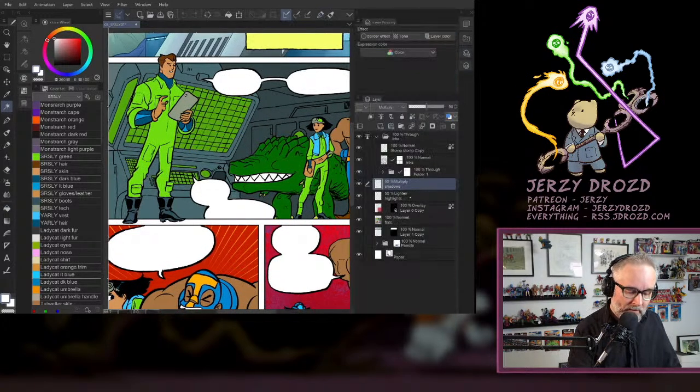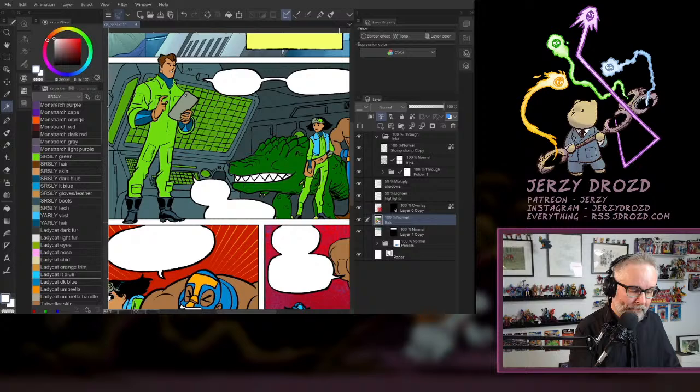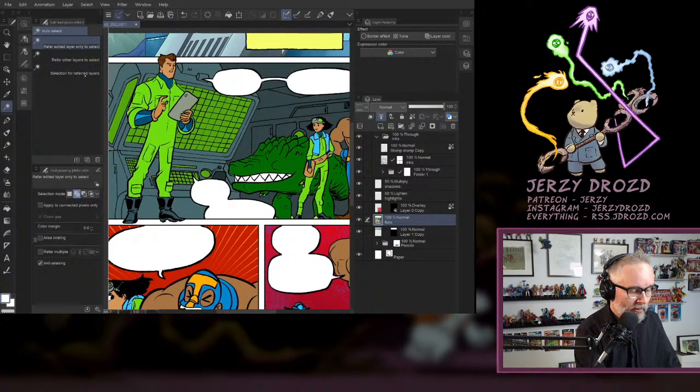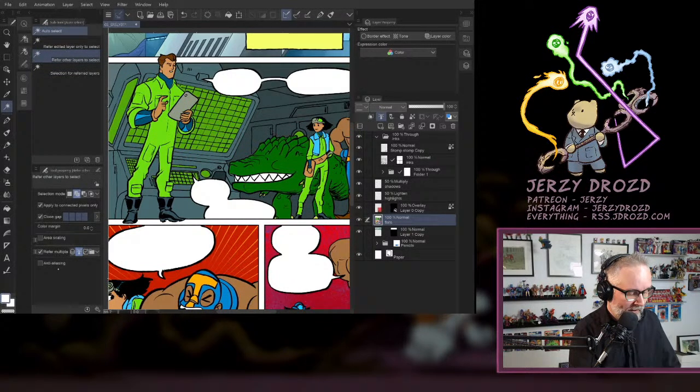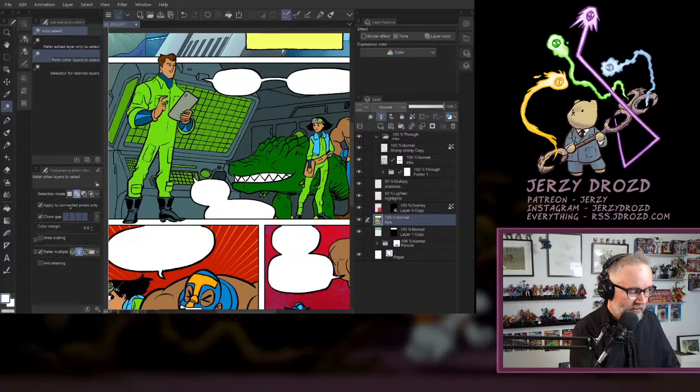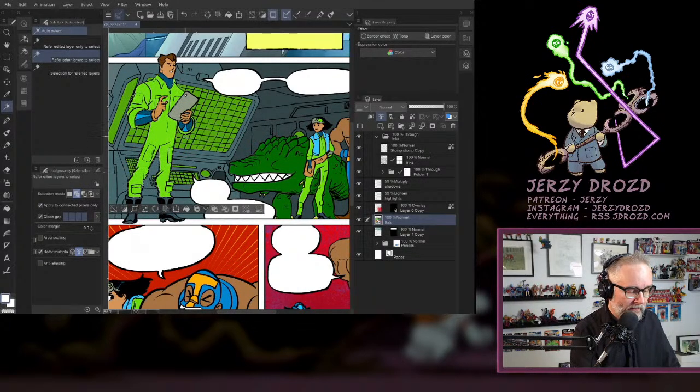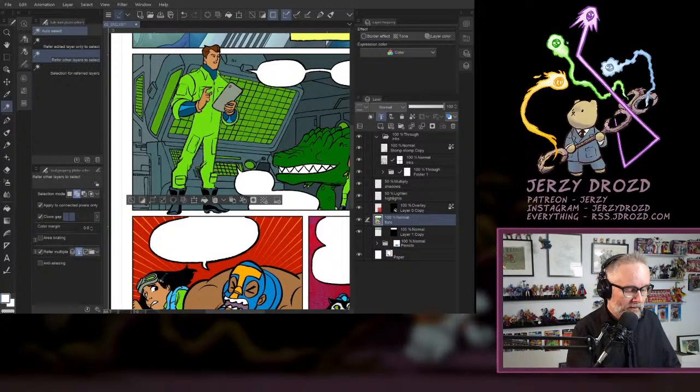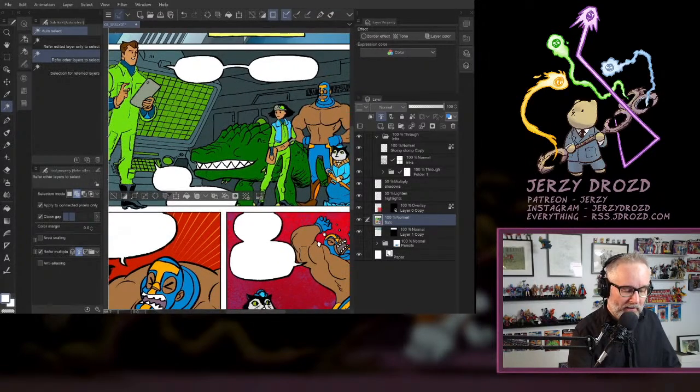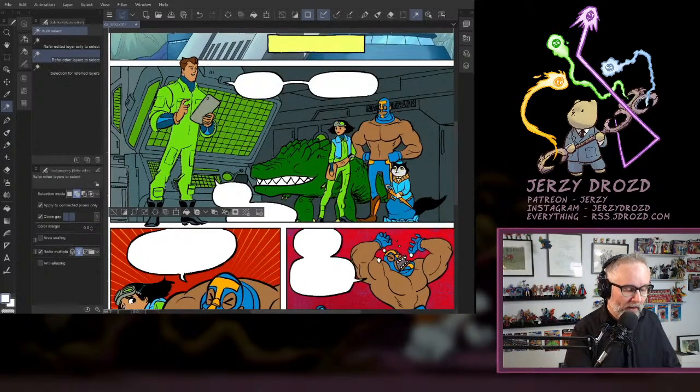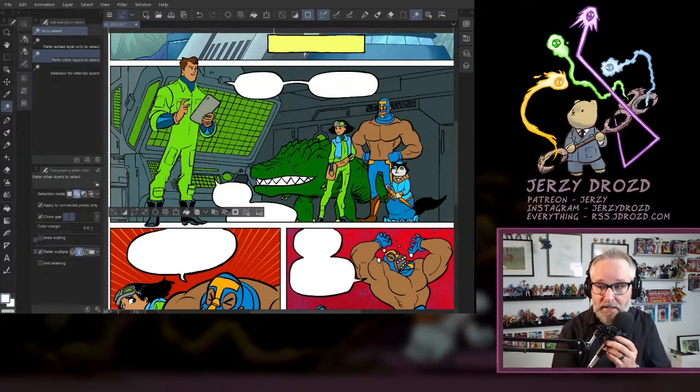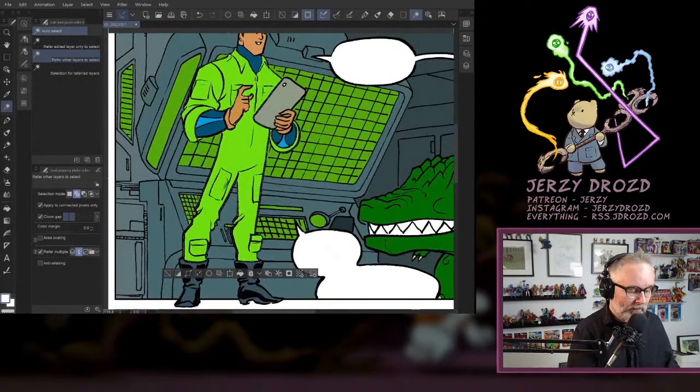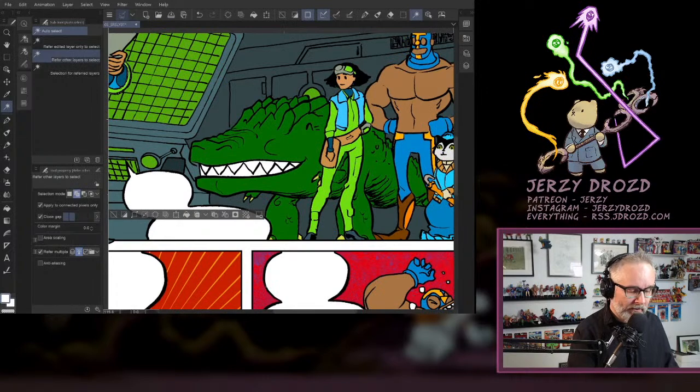Let's make my flats layer a reference layer so that I can use my Magic Wand tool to refer other layers and refer to the reference layer. No area scaling on, anti-aliasing off. Apply to connected pixels only, meaning it's only going to select. This green appears several places on the flats layer. By toggling on apply to connected pixels only, it's only going to select whatever is touching the other pixels. So it's not going to select her green over here.